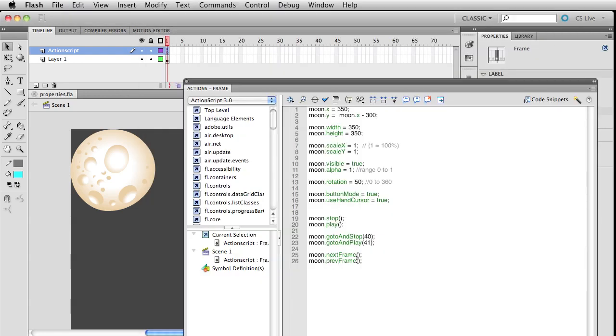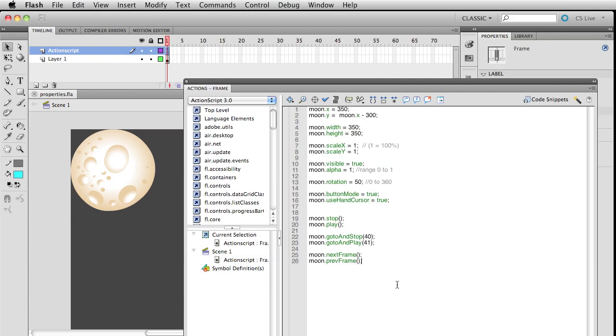I'm surprised I haven't mentioned this yet before, but if you ever see code that I'm writing and you write it and it doesn't turn a different color - for example, if you forgot to capitalize that F - things aren't going to work for you.